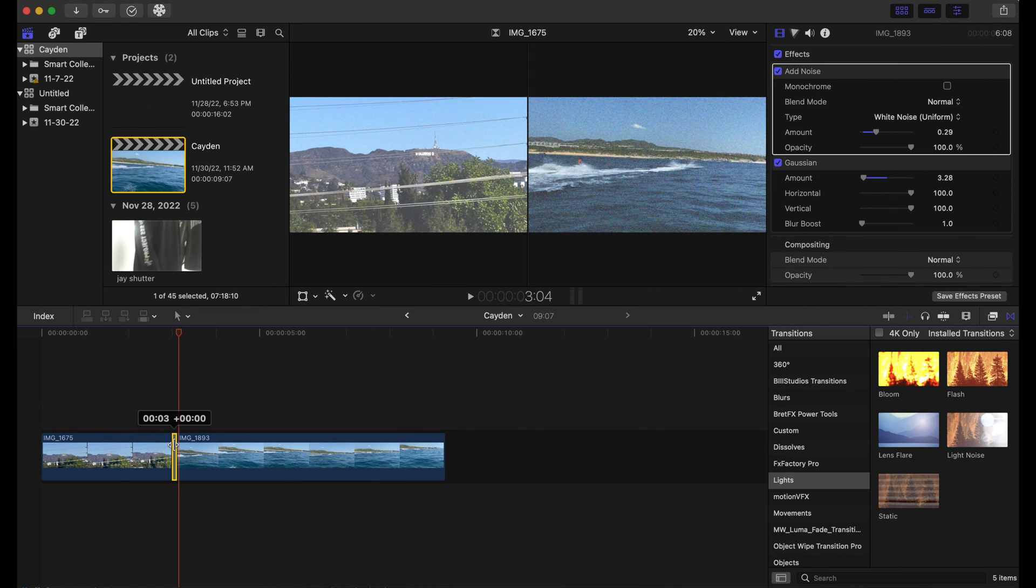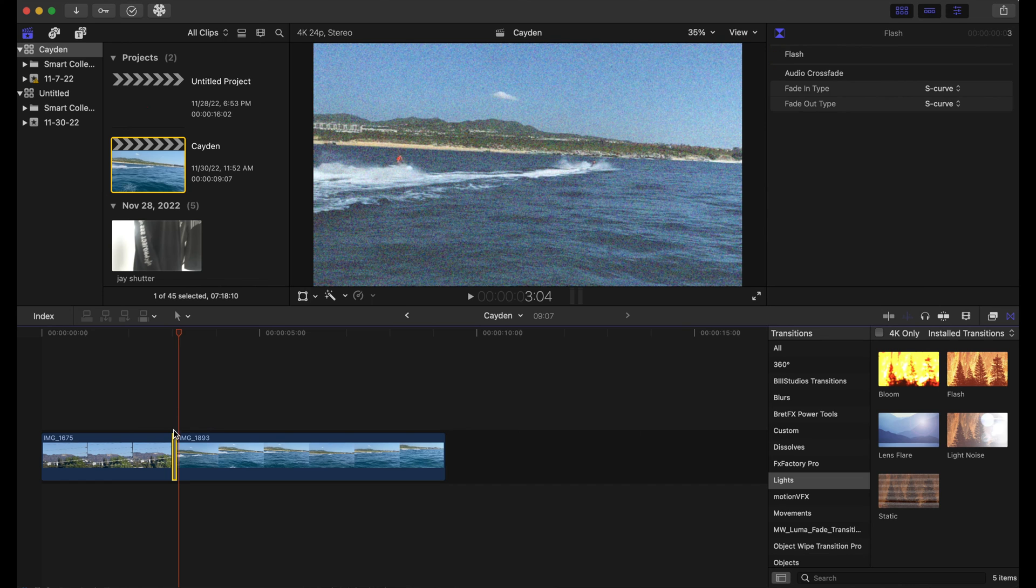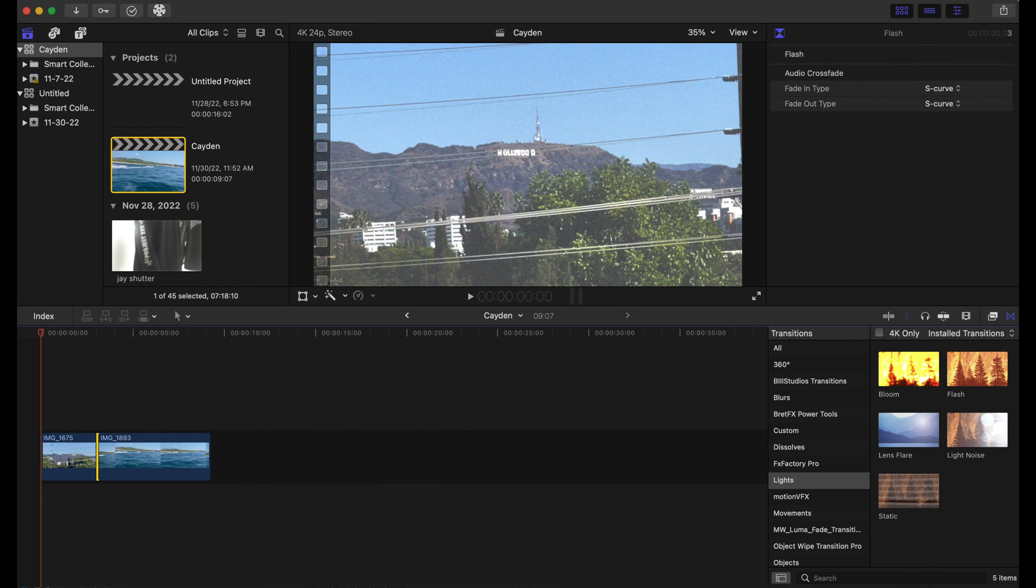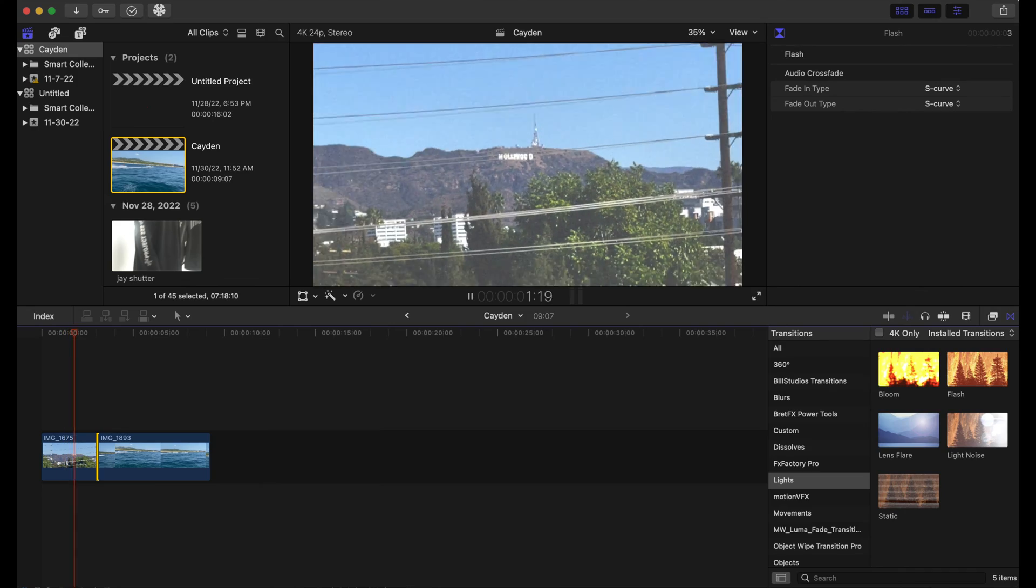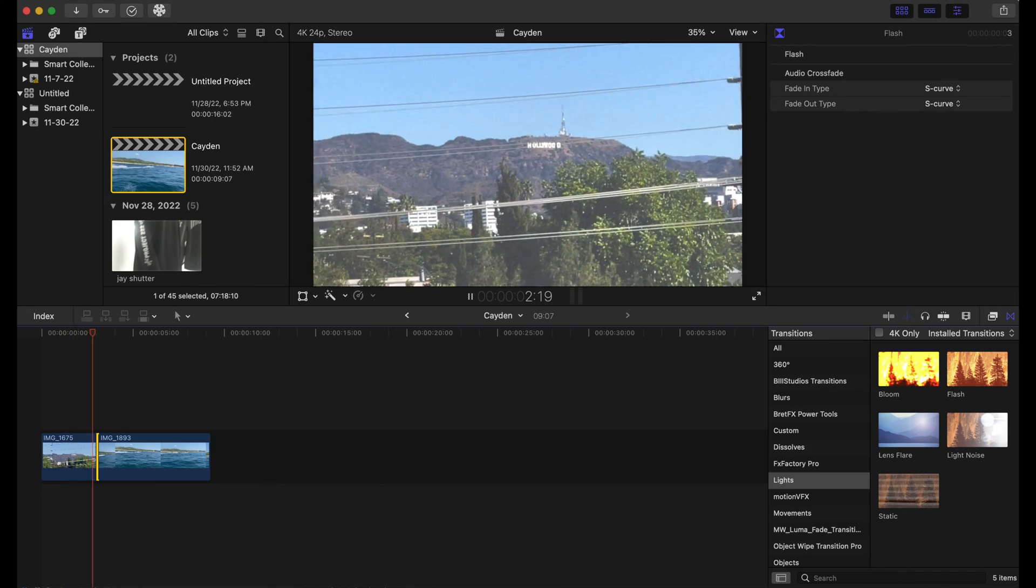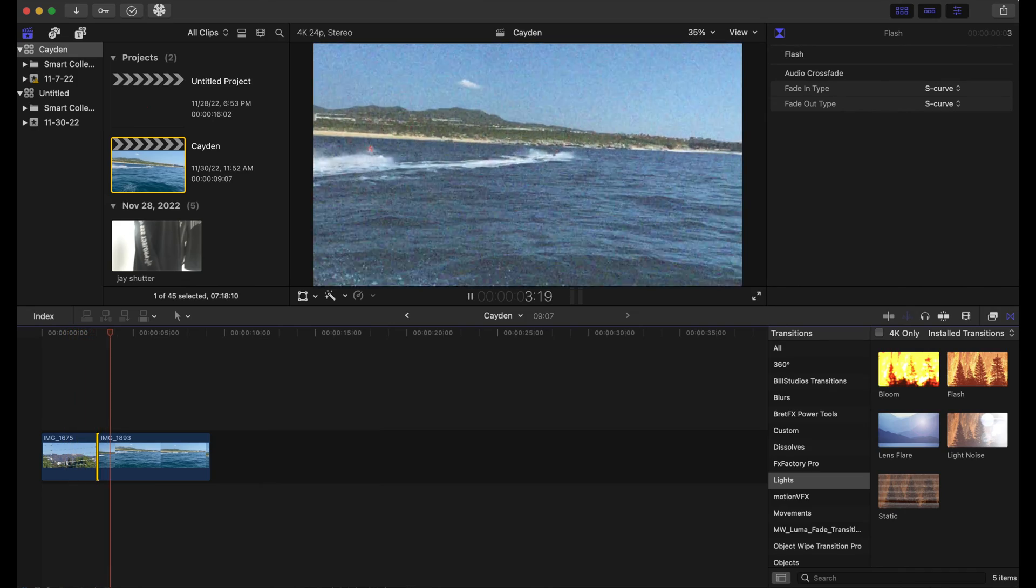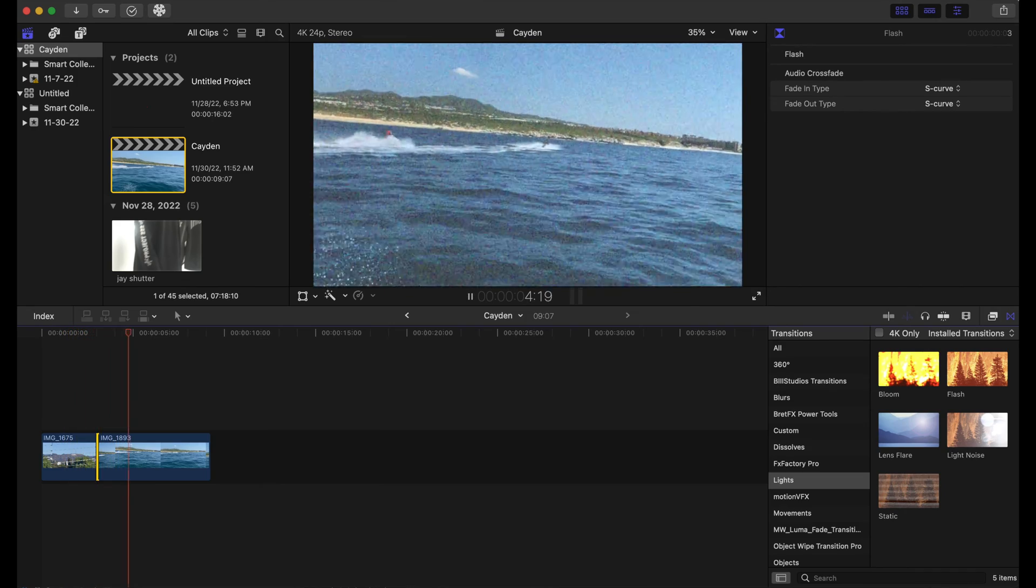So now when I play this back, it looks really nice.